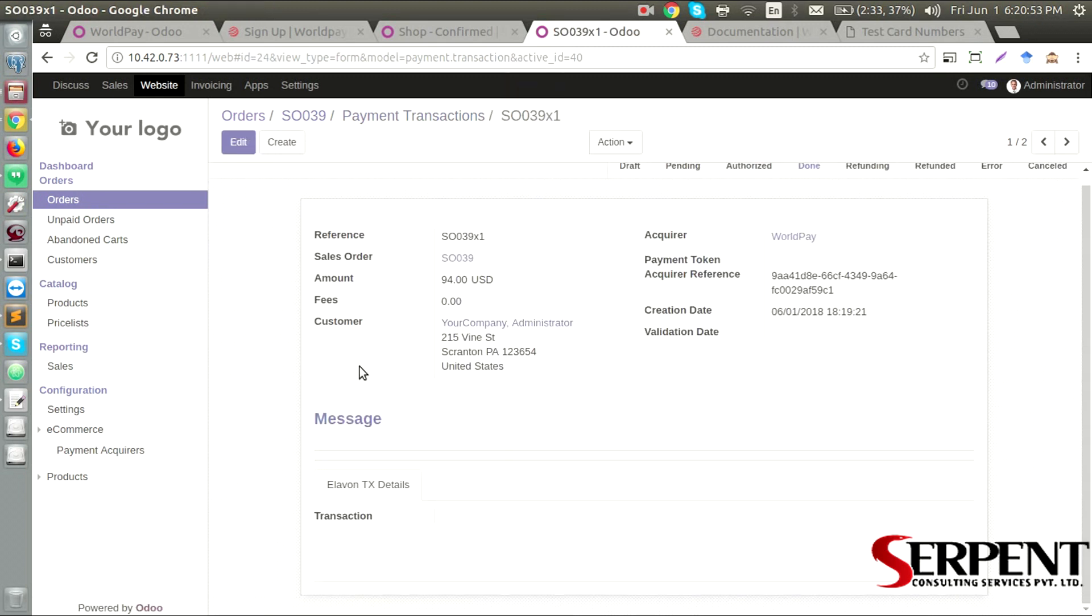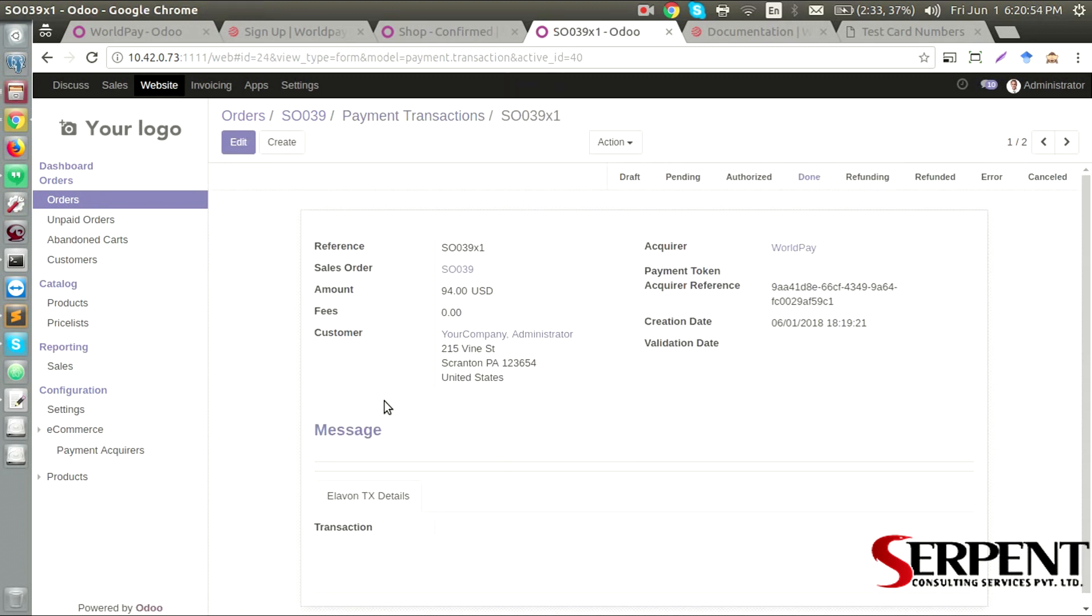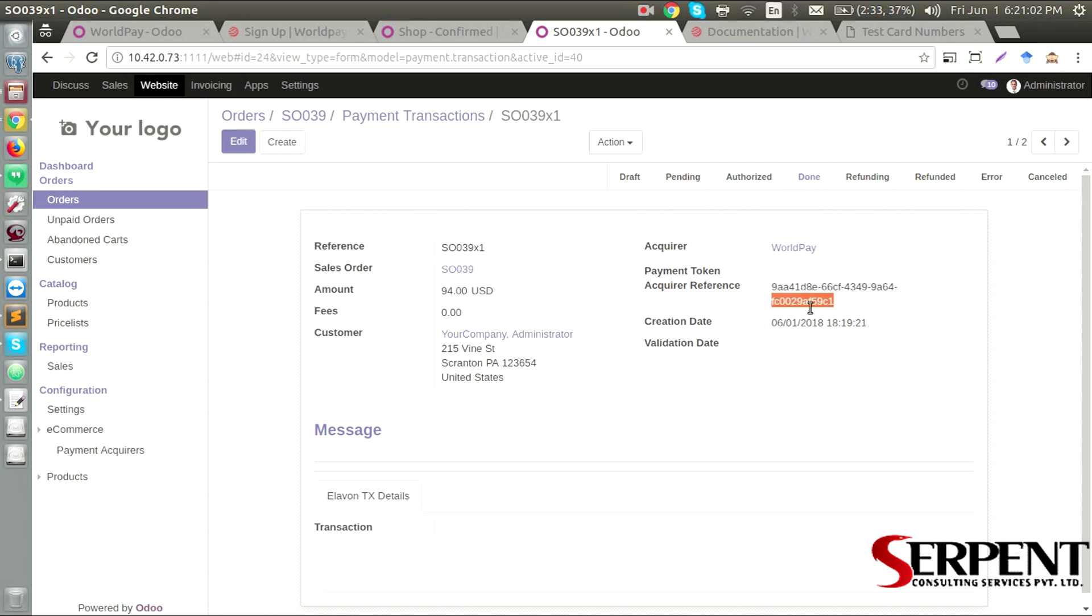And the details regarding the payment transaction that I did using the payment acquirer WorldPay. This is the call reference number I have, creation date, the customer details, and so on. I can also see the status in here.